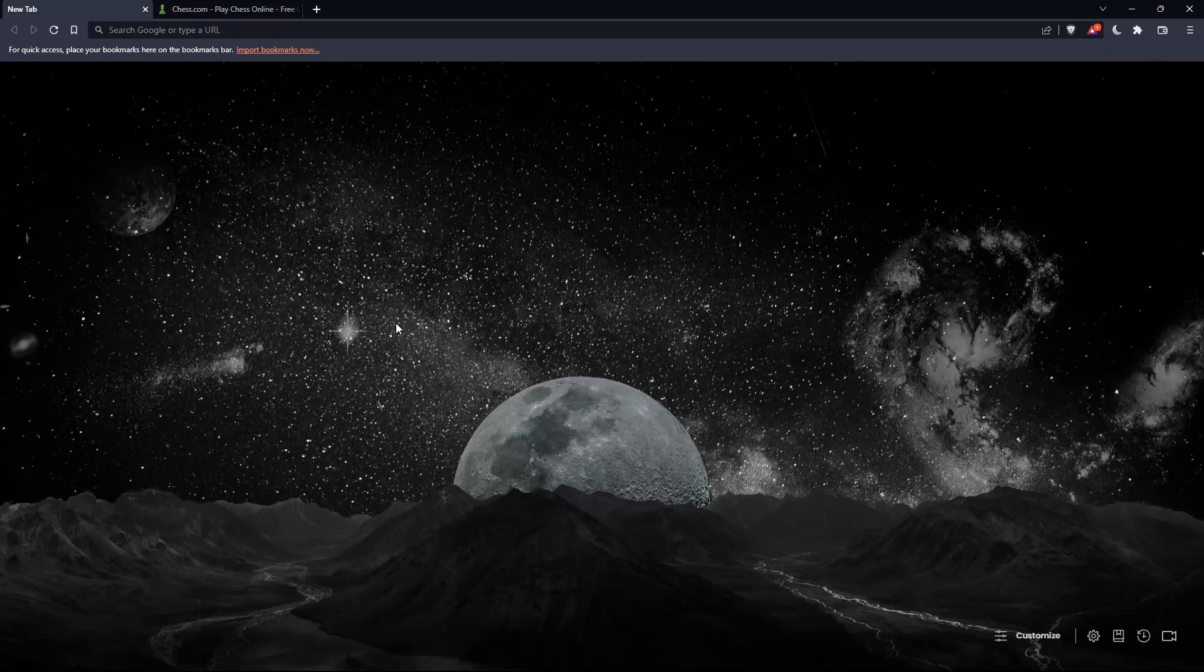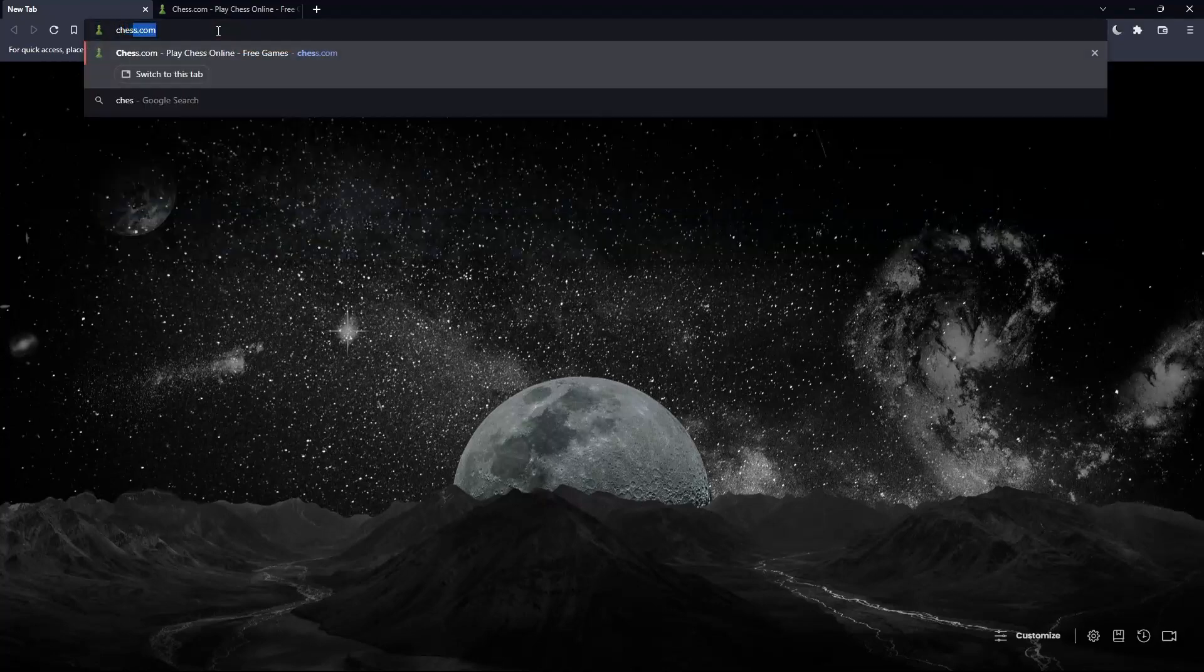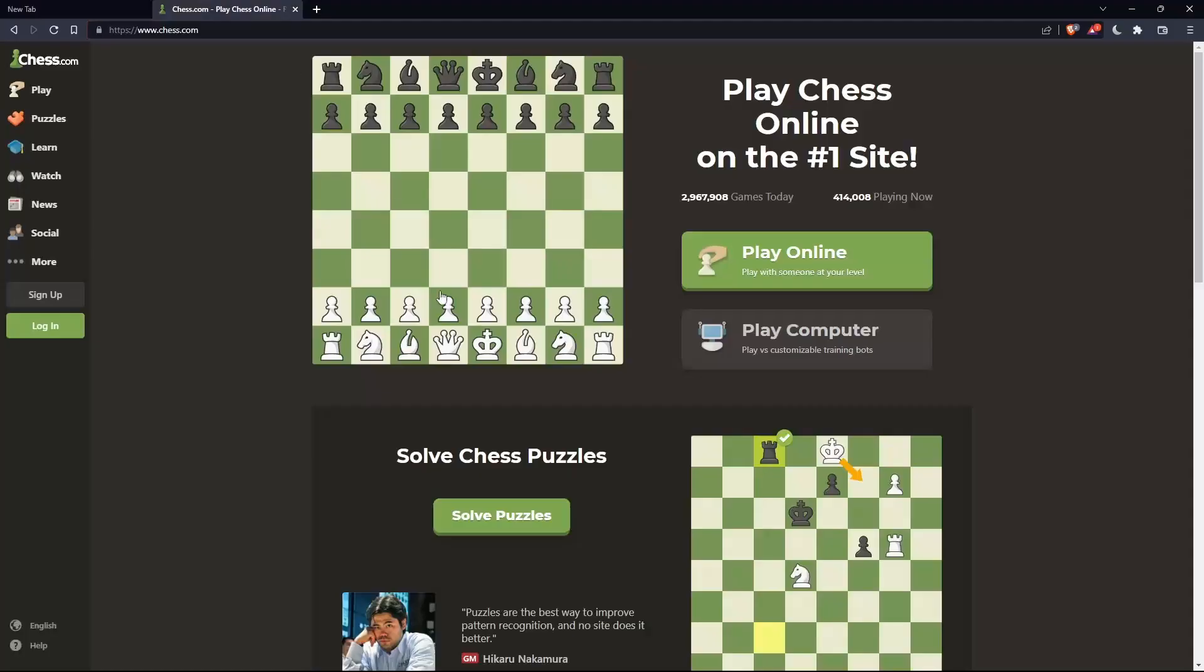Here in my case I'm actually using Brave, but of course in your case you can use any other browser that could be possibly working for you on your PC. Once you open that browser make sure to go to this URL section and simply type chess.com and hit the enter button and that should take you into this page.